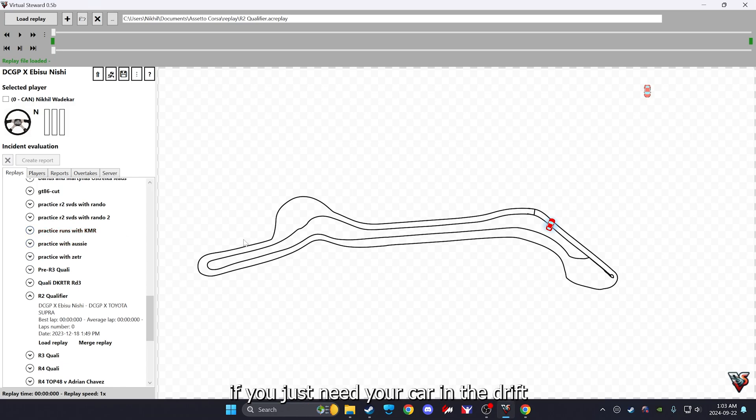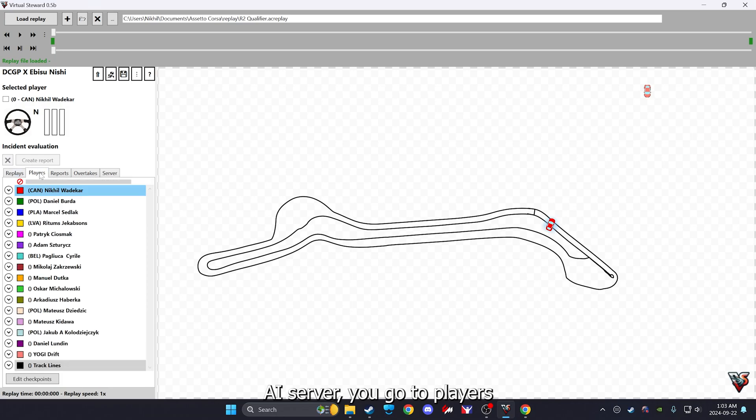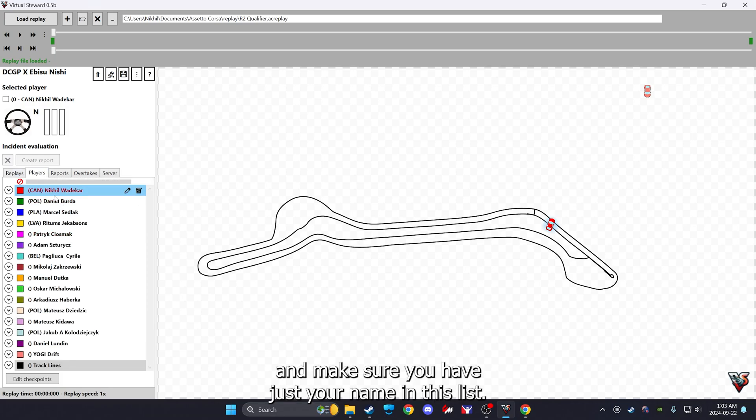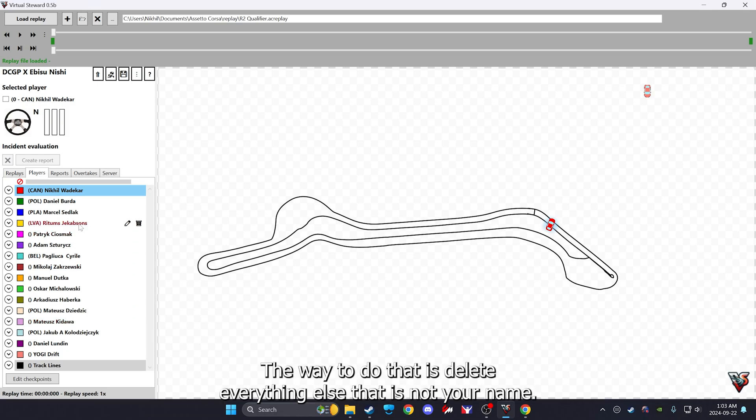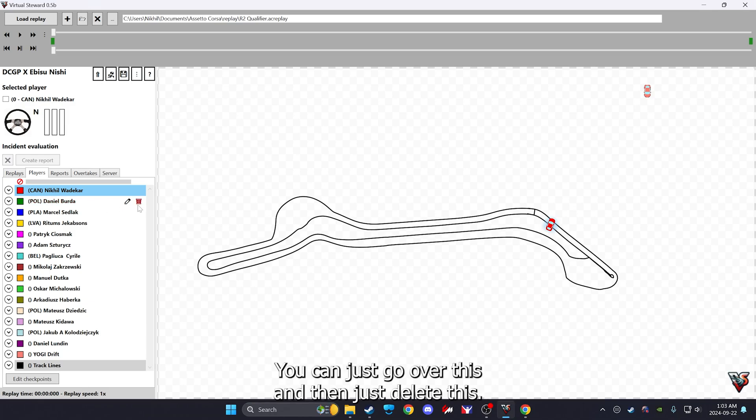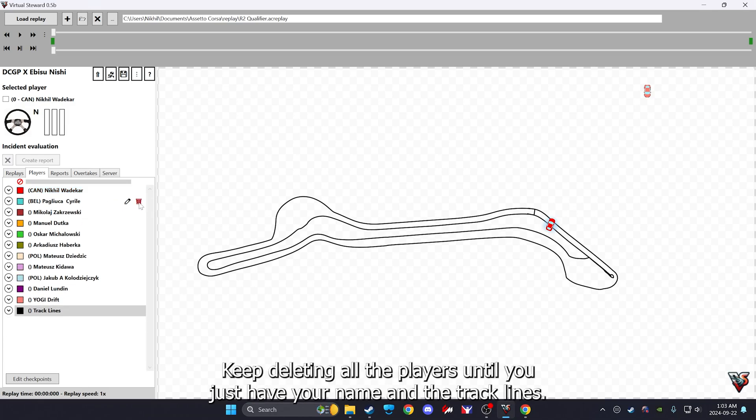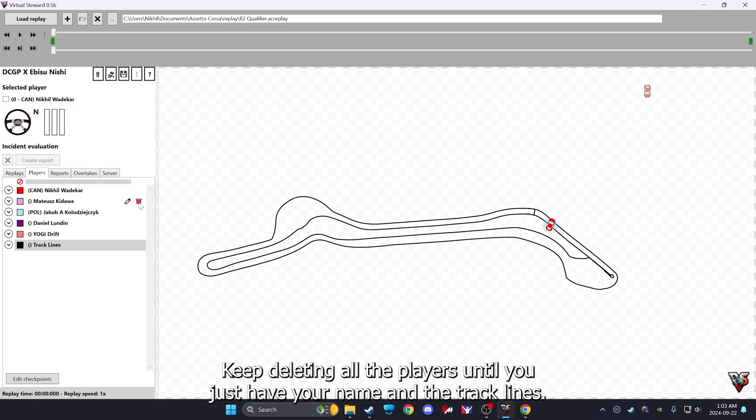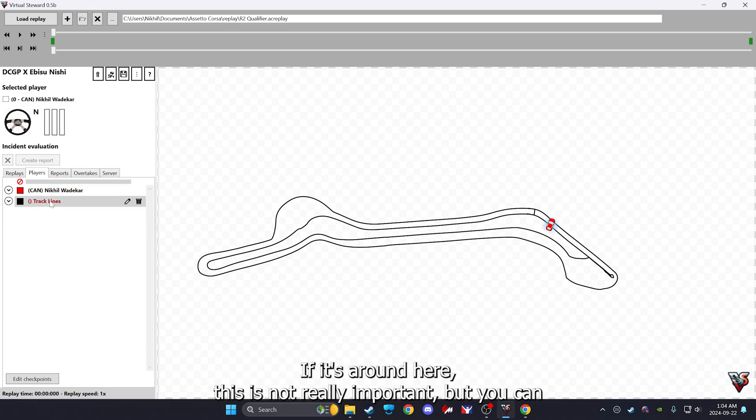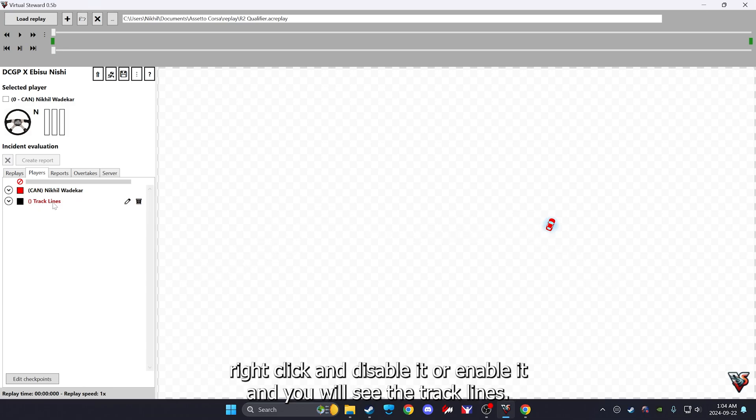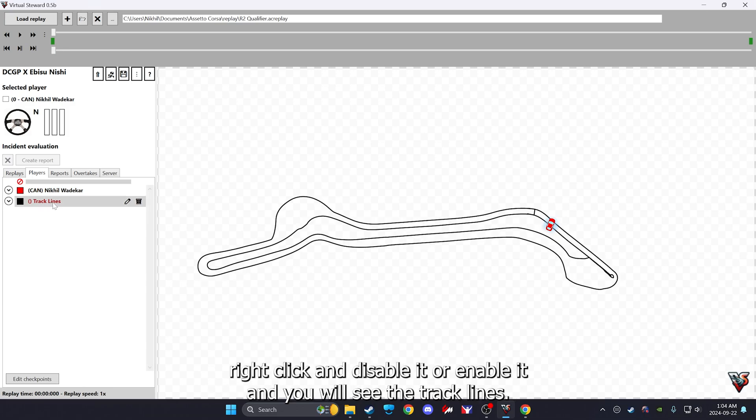Next step is a bit important. If you just need your car in the drift AI server, you go to Players and make sure you have just your name in this list. The way to do that is delete everything else that is not your name. You can just go over this and then just delete this, keep deleting all the players until you just have your name and the track lines.